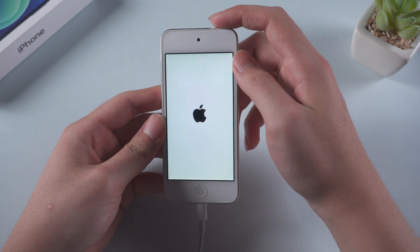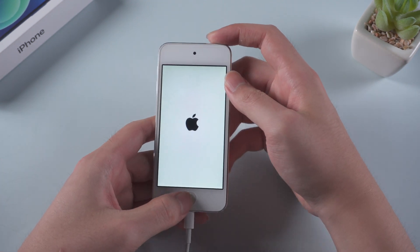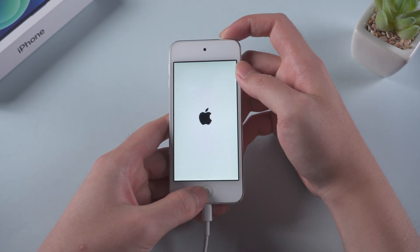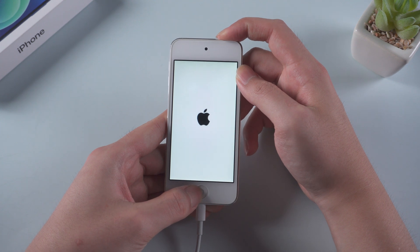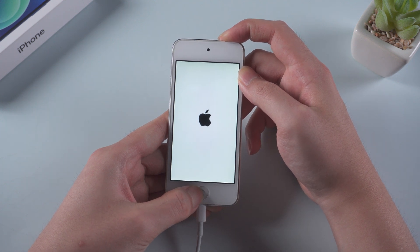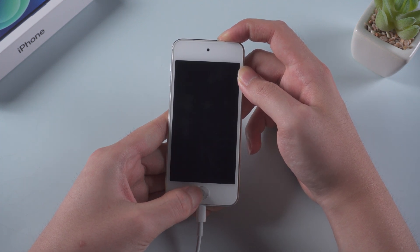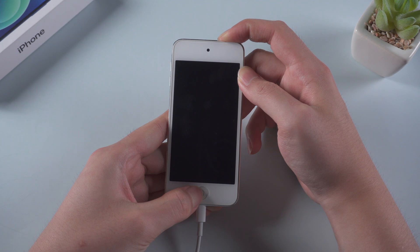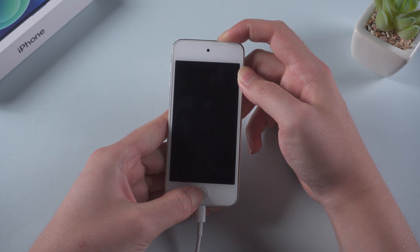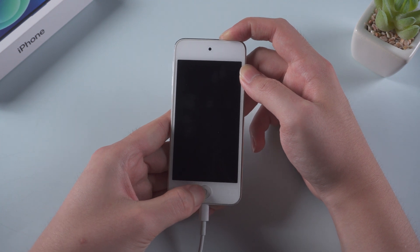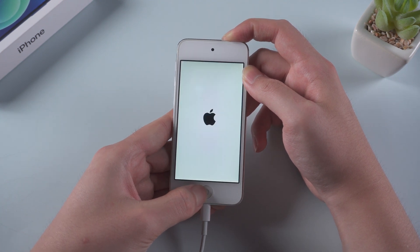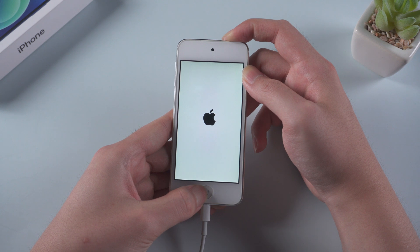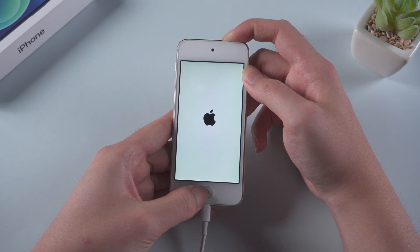Press and hold the power and home button simultaneously. Keep holding the power and home button until you see the connect to computer icon.